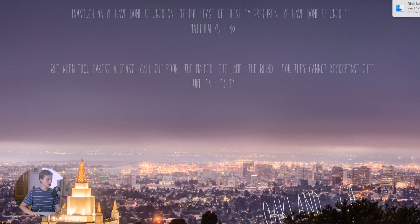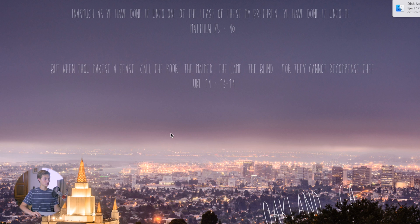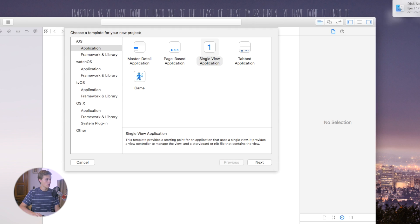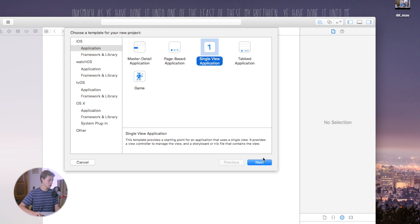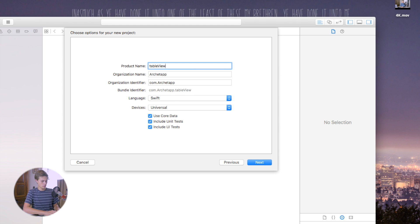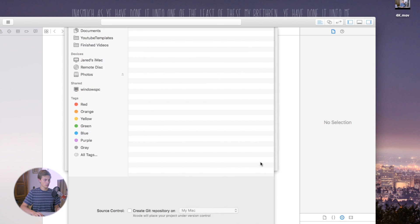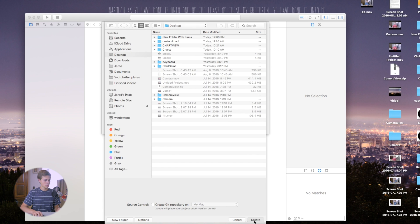The way we do this is by opening up Xcode, creating a new Xcode project. This will be a single view application, so click Next. For the product name you can call it whatever you want — I'll call this 'MyTableViewAnim' or something like that. Language: Swift, Devices: Universal. Click Next, Create, and we are good to go.